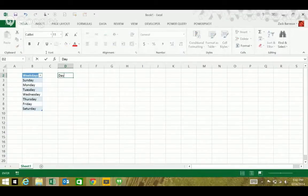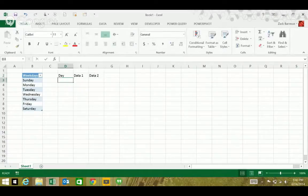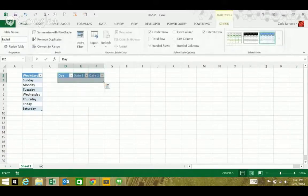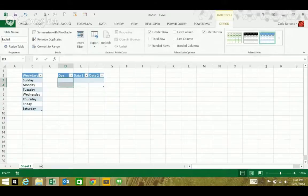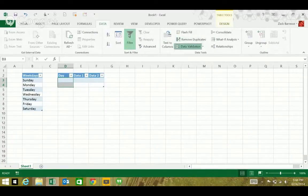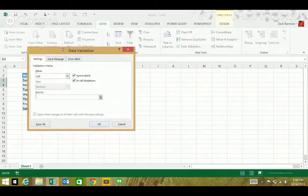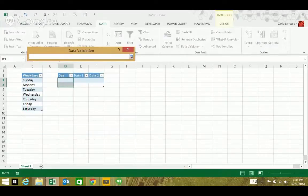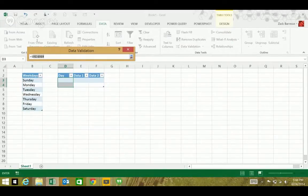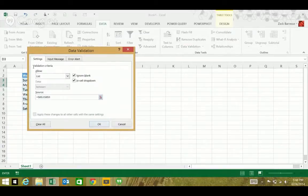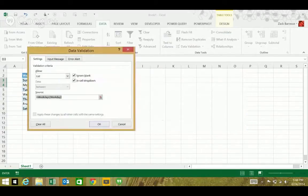I'll have day, data one, data two. So when you try to add data validation with a list, you use a little ref editor tool. You see it puts in standard cell referencing. You can click okay and that'll work. But if you try and say 'weekdays' in structured referencing, you can see it doesn't work — you get an error.